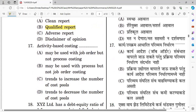Question number seventeen: Activity based costing — which statement is true? ABC may be used with process costing but not job order costing; it tends to increase the number of cost pools. The right answer is option B — ABC tends to increase the number of cost pools.